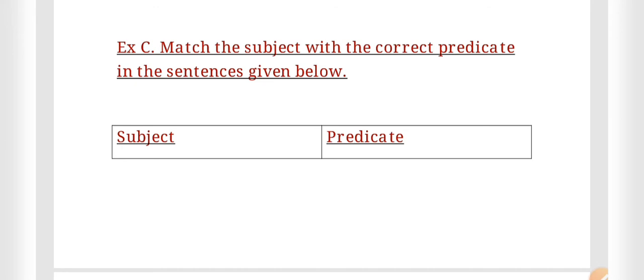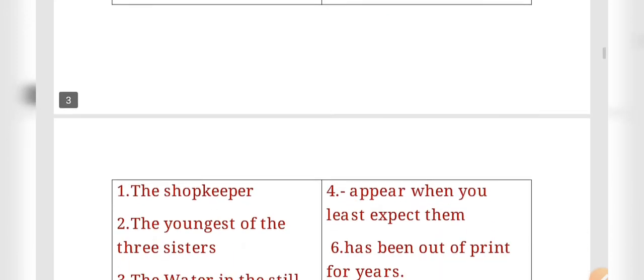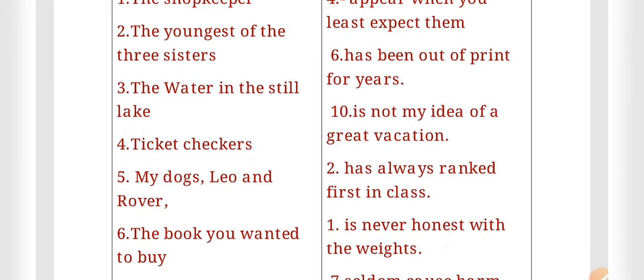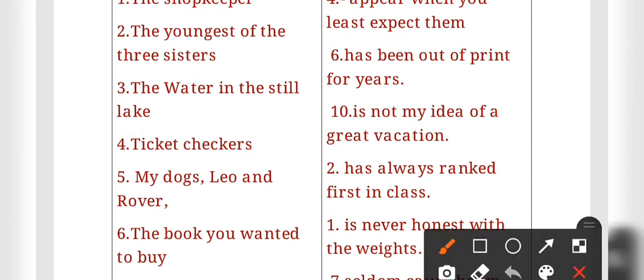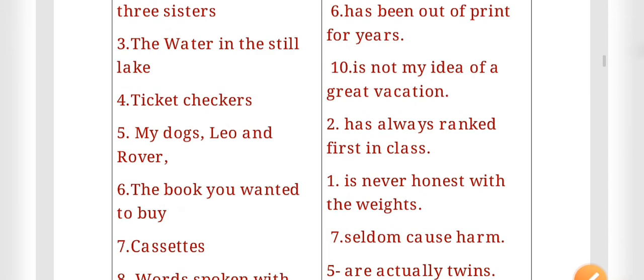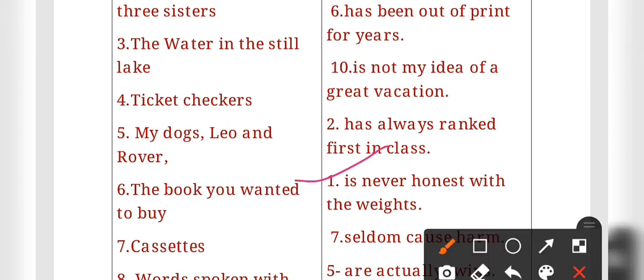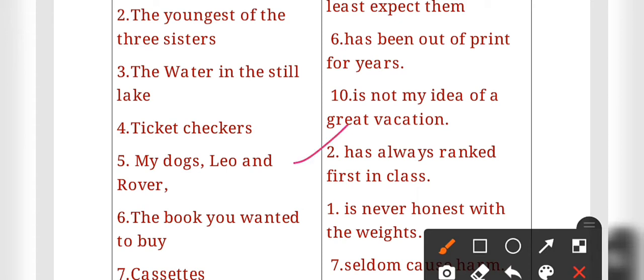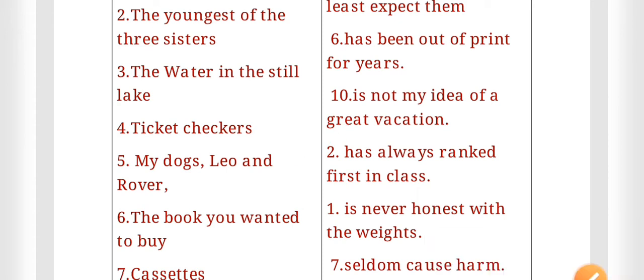Now we proceed to Exercise C. Here you have to match the subject with the correct predicate in the sentences given. I have done numbering here — with the help of this numbering you can check the answers. The first: 'The shopkeeper' — is never honest with his customers. The second: 'The youngest of the three sisters' — has always ranked first in the class. The third: 'The water in the still lake'...